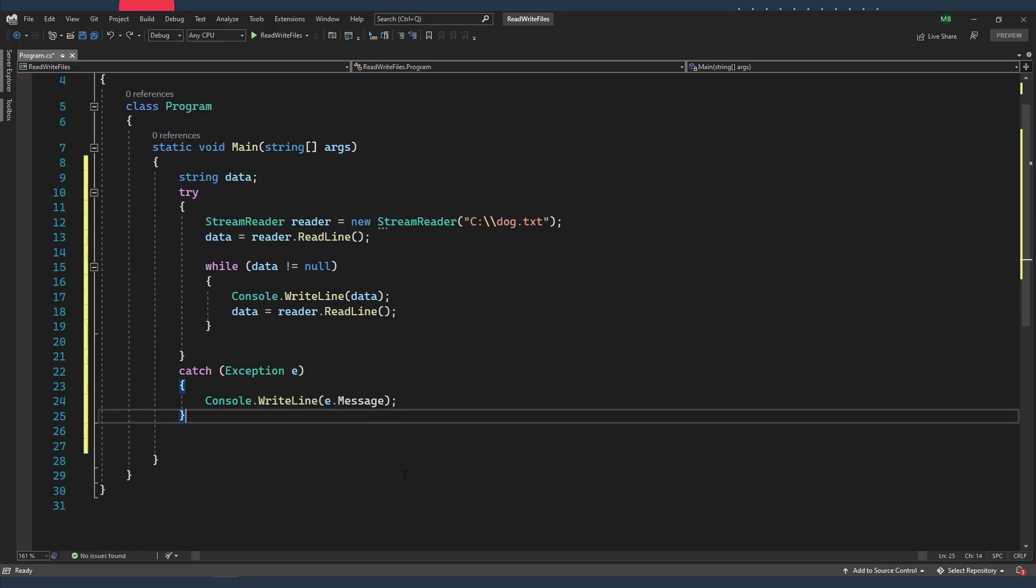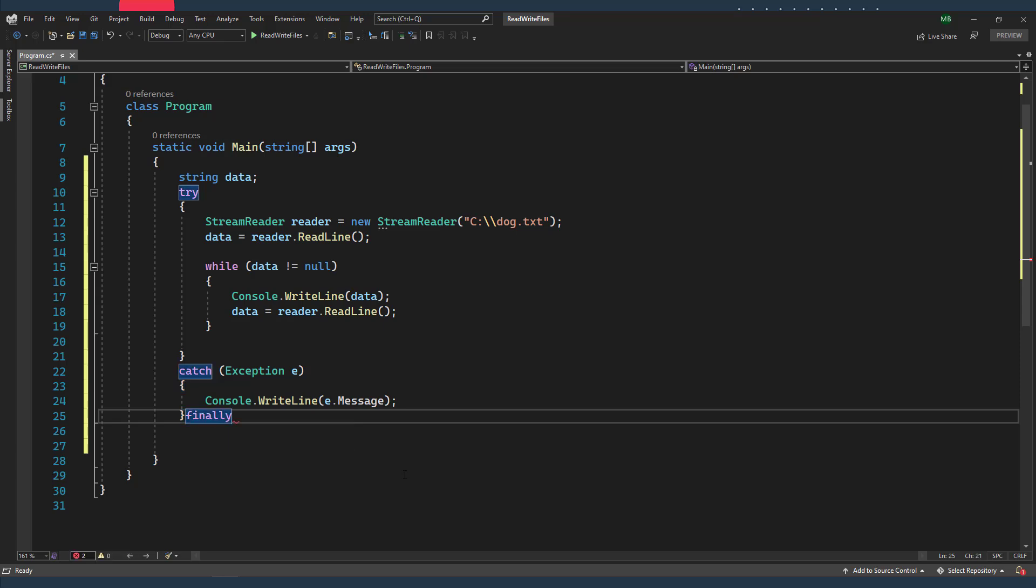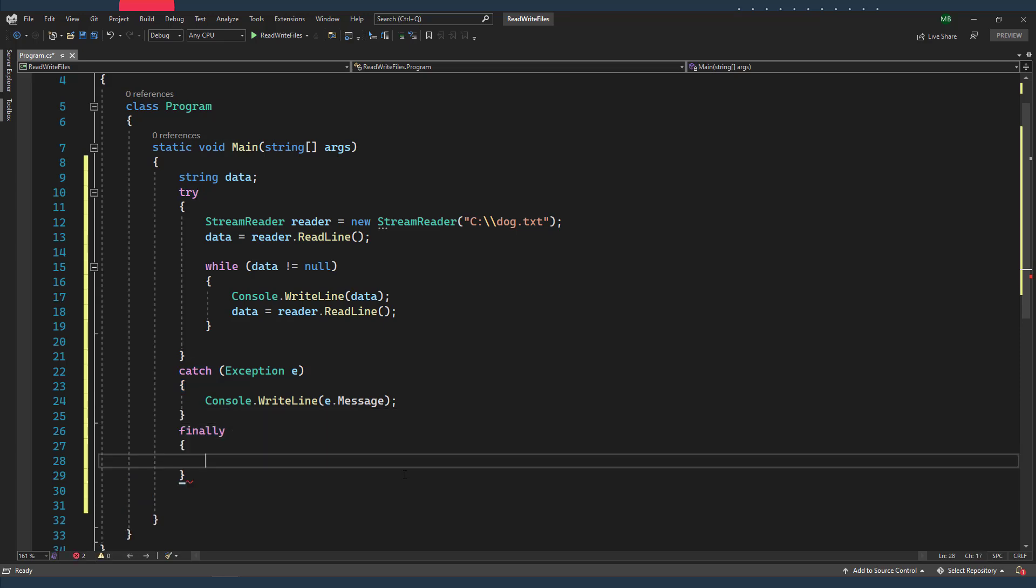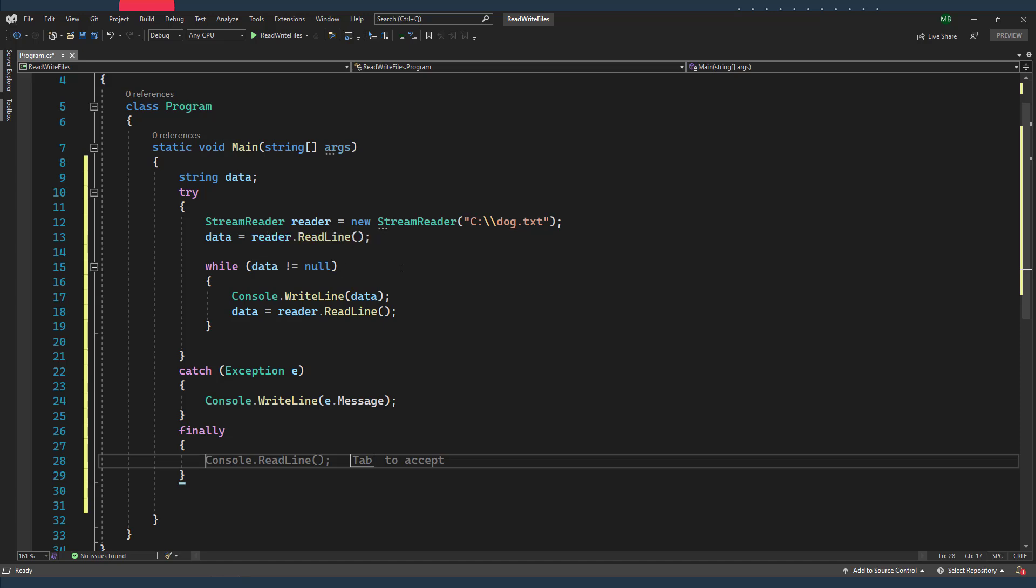And then I'm gonna add a finally block, which I'm gonna use to handle the cleanup process. In this case, I just want to close my StreamReader so that I can open and close the file by another process, for example.